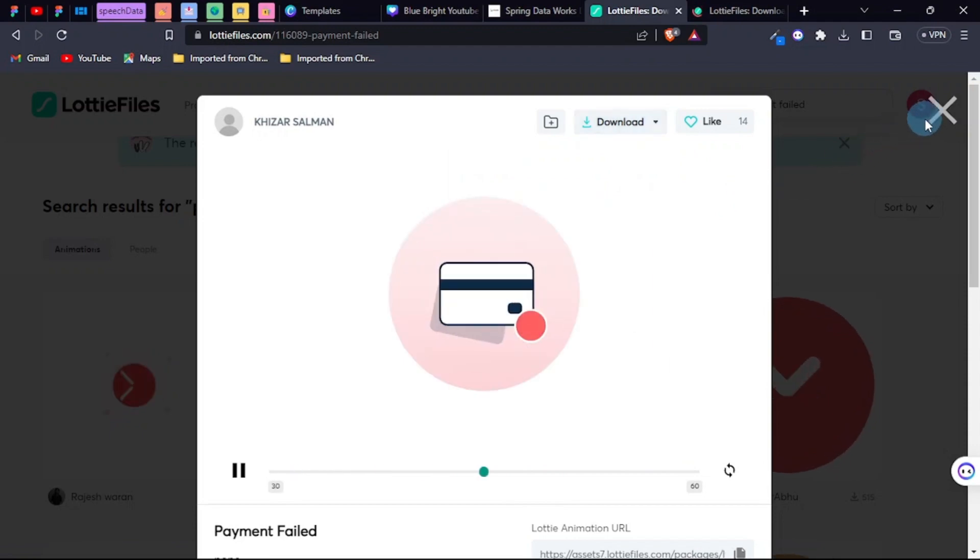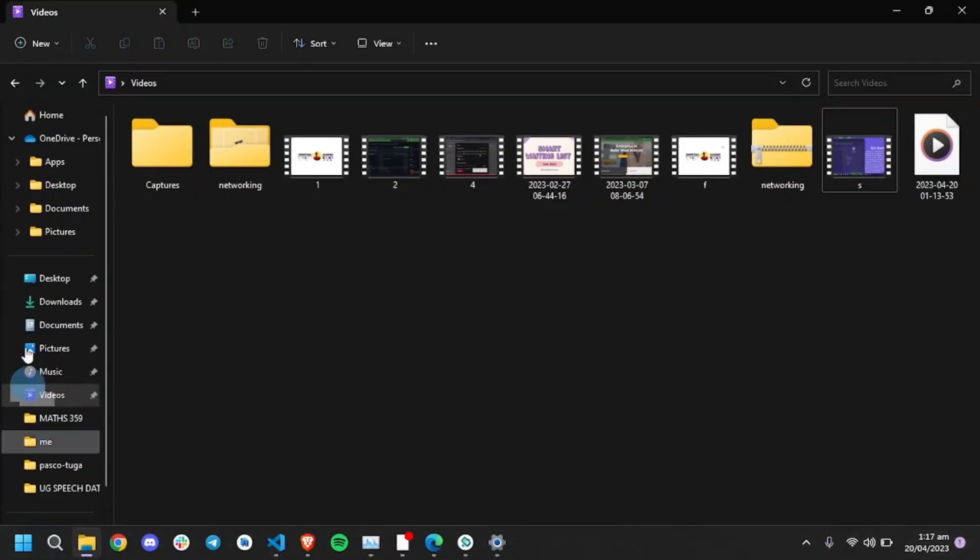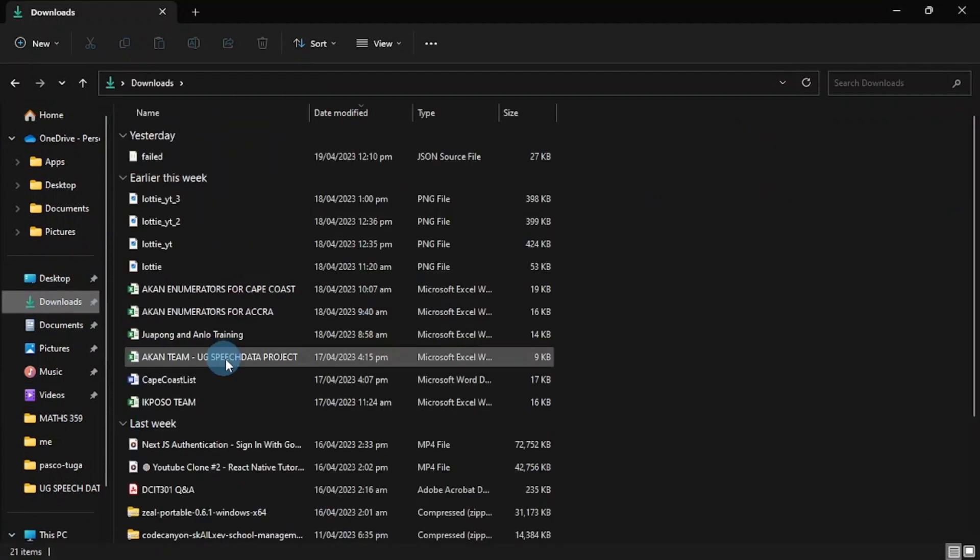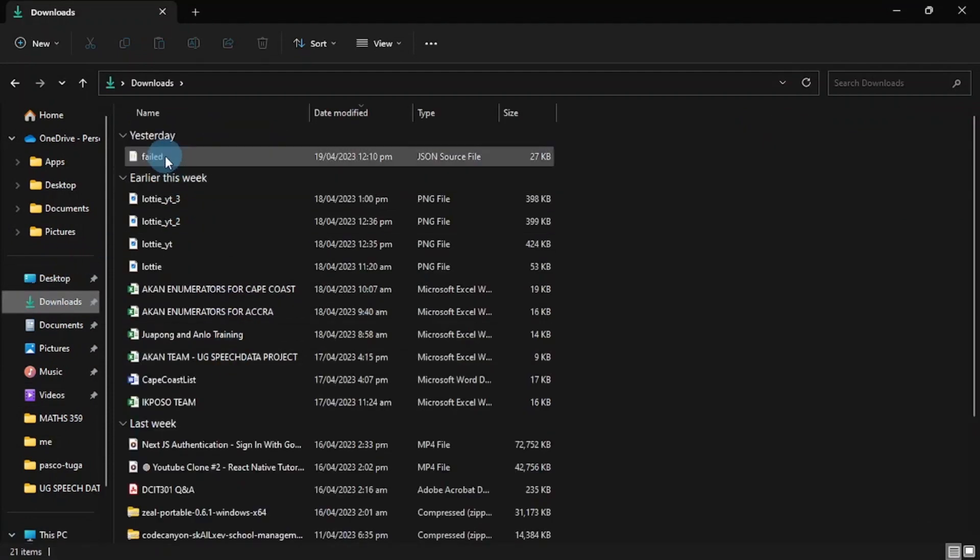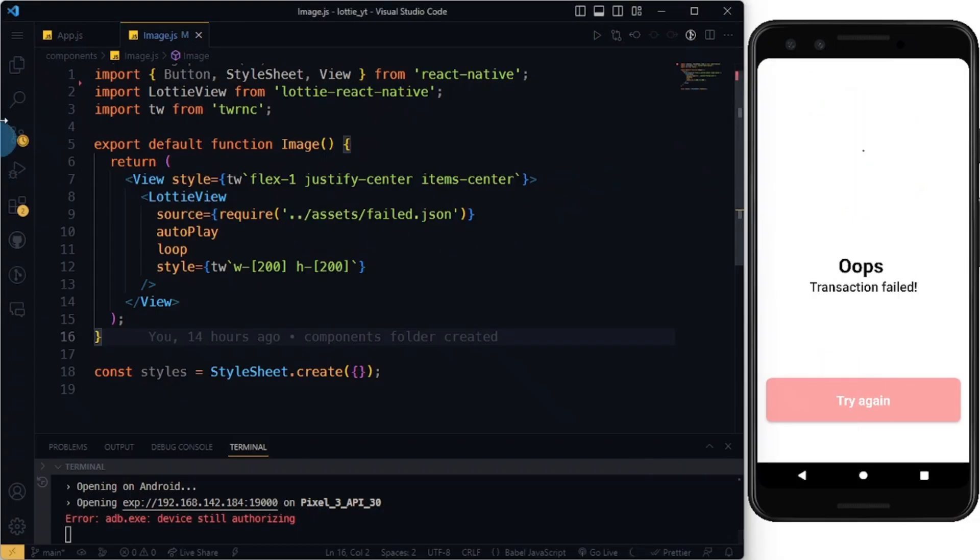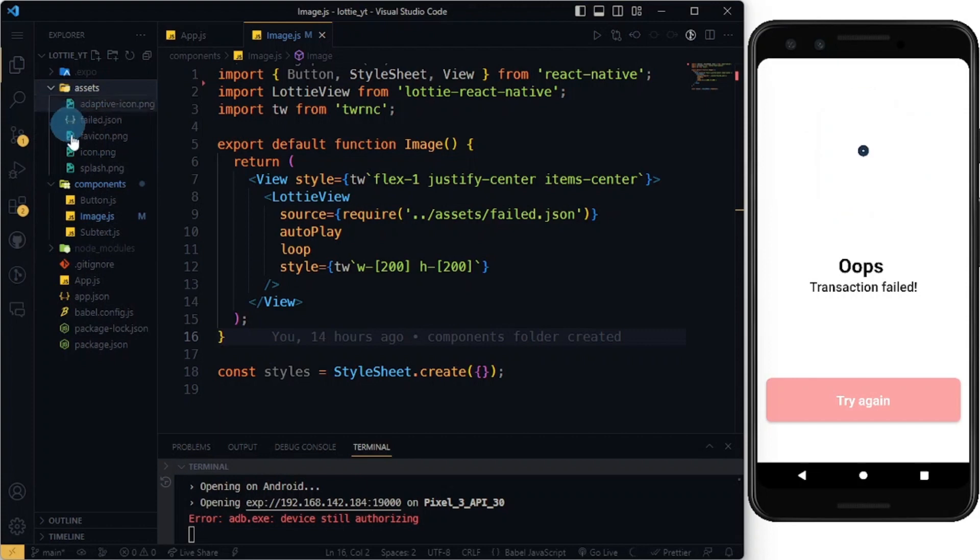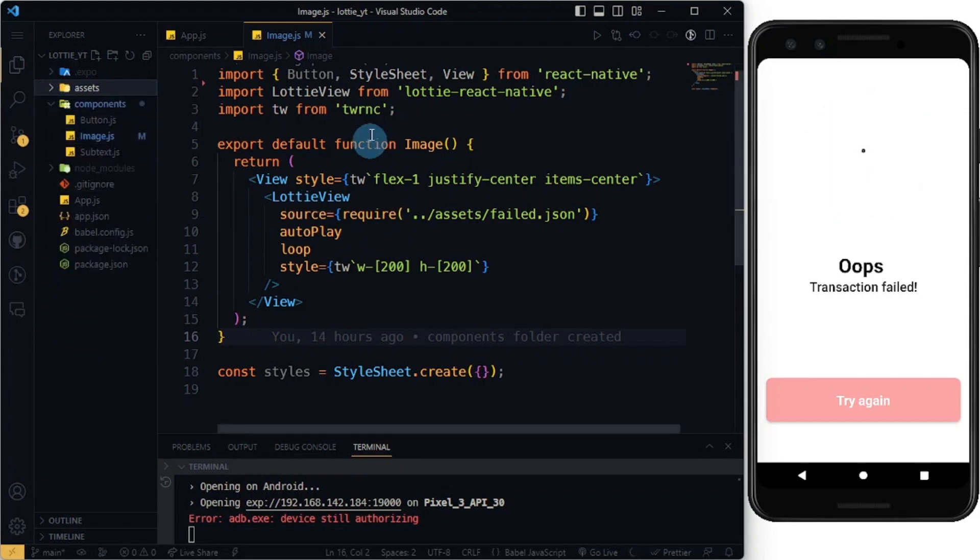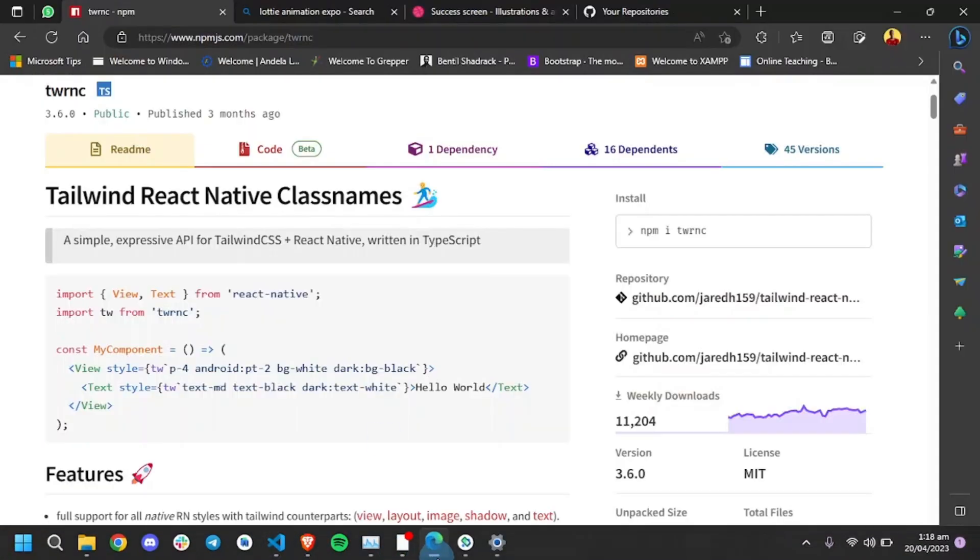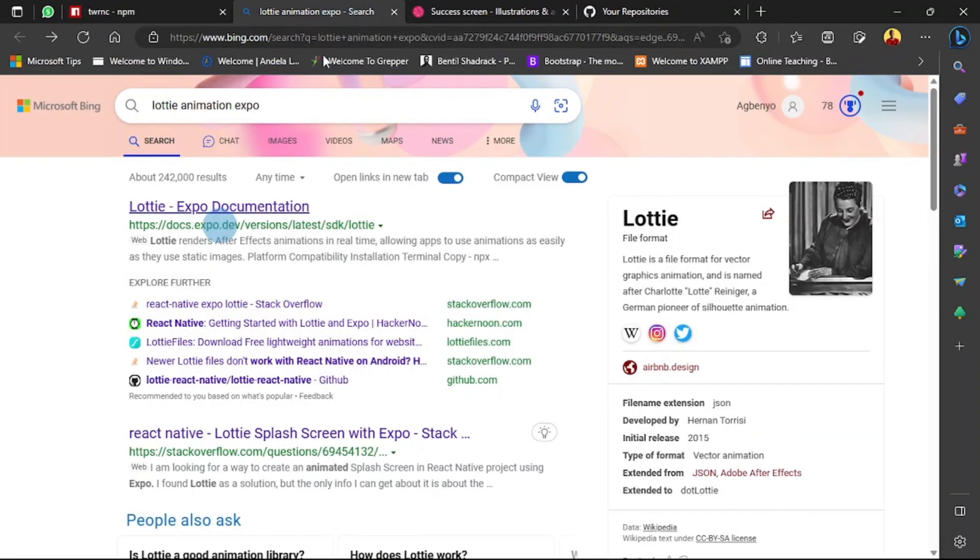Once you're done with that, you're going to get the JSON file. This is the JSON file I downloaded, and I renamed the file. Grab the JSON file and add it to your assets folder or anywhere you will remember. Mine is here. Next, let's go back to our browser and search for Lottie animations Expo. You can read through the docs and see more about this Lottie animation.